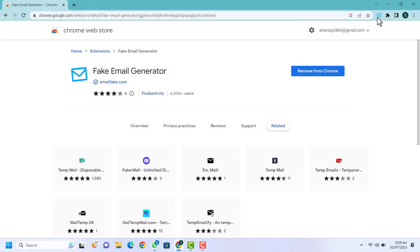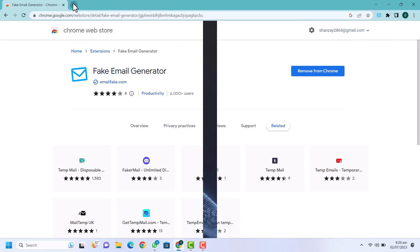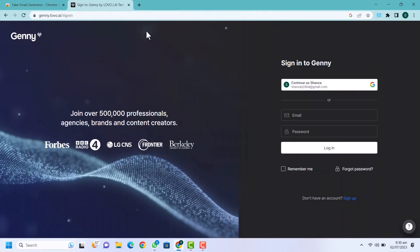I will let you know why I have added this extension. Now you need to go to jenny.lovo.ai. Here you can convert any text into voice — at least 20 minutes are free on this website and all other paid tools are free. I will let you know how you can use it.